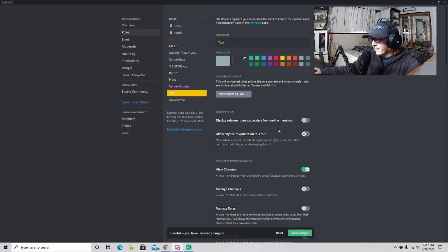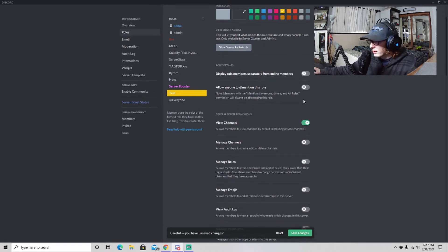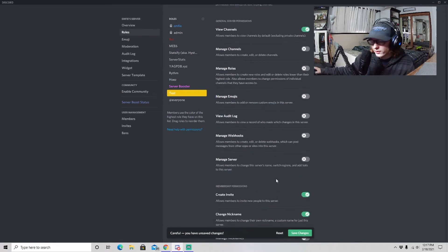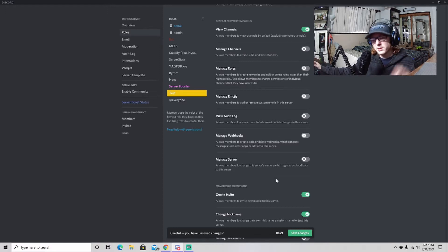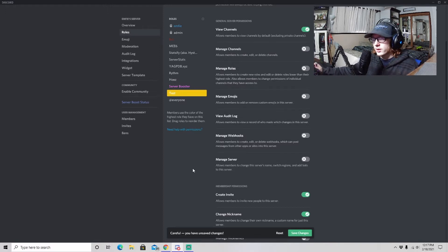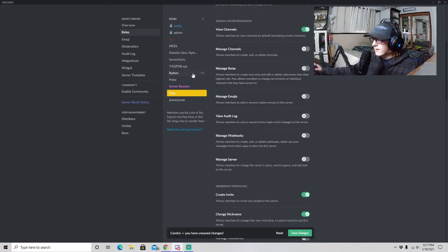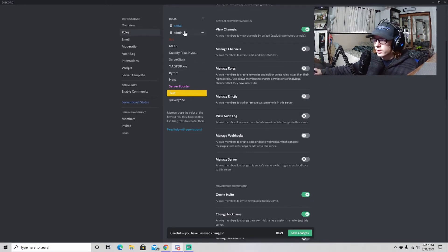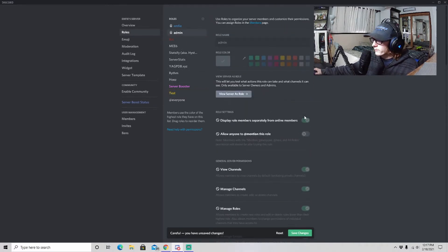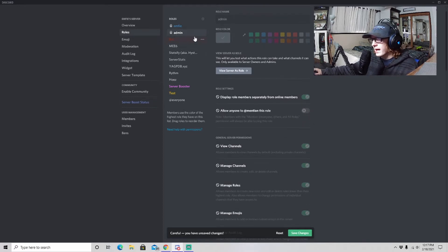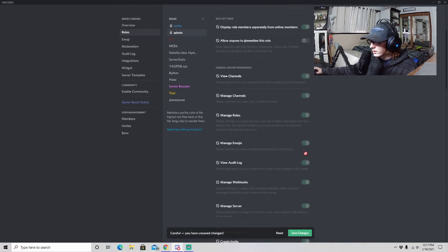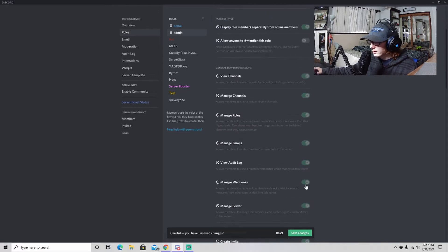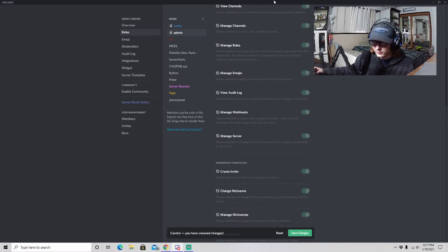And then down here, these are all different permissions that you can give this specific role. Now roles you can give to people. Say you have a new person in your community and you want to give them admin role. If you click admin role, everything that I can't actually change because it's what I am, but basically all of these permissions are what that person with that role can do.